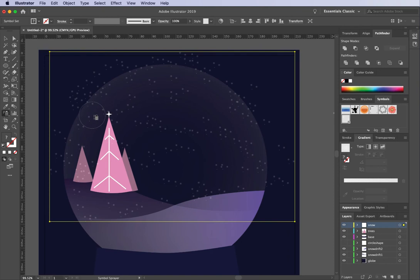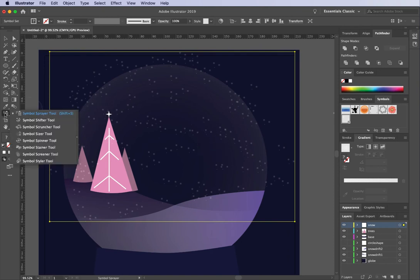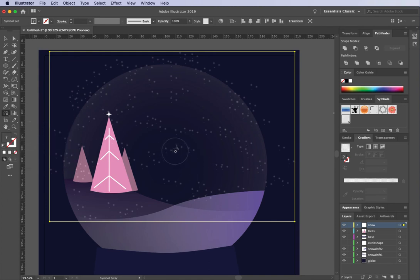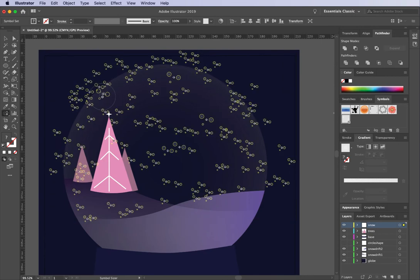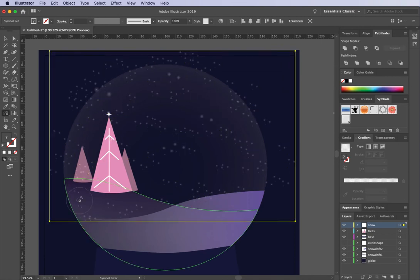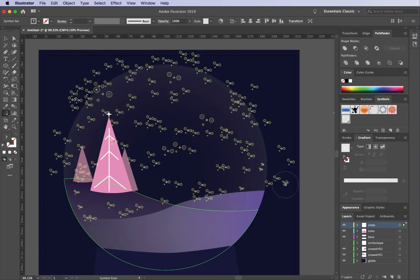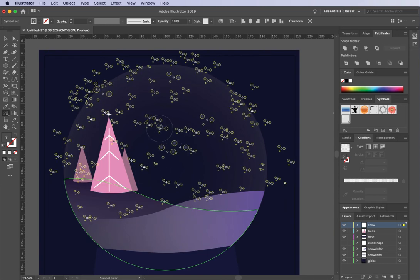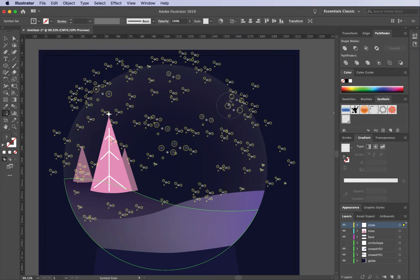I want them to look a little more random. Under the Symbol Sprayer tool there are other options — we're going to try the Symbol Sizer tool. With that selected, click and hold down on some symbols to make them bigger; hold down Option and click on some to make them smaller. Have a play and make some bigger, some smaller, to create a more random look.